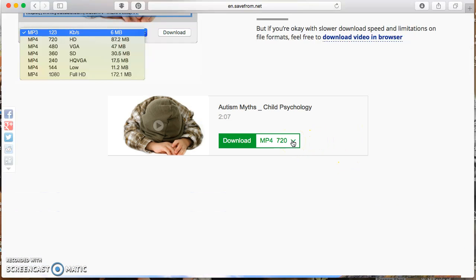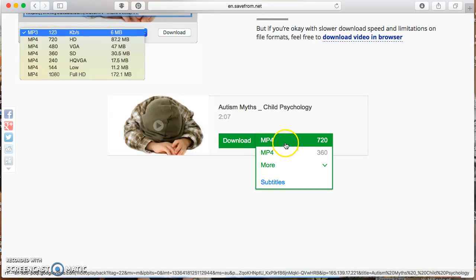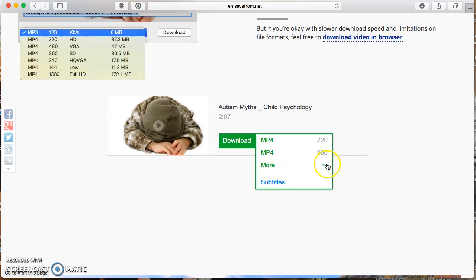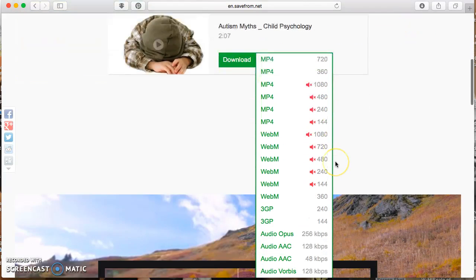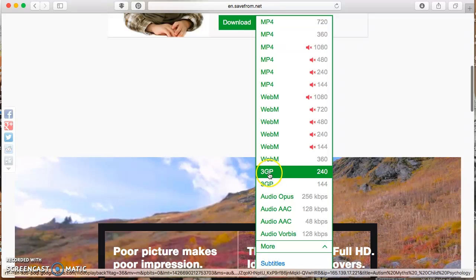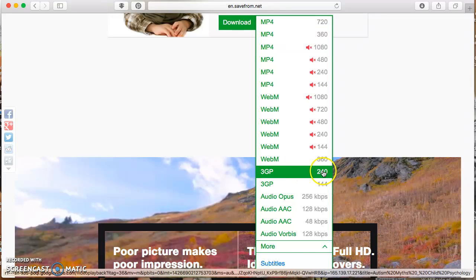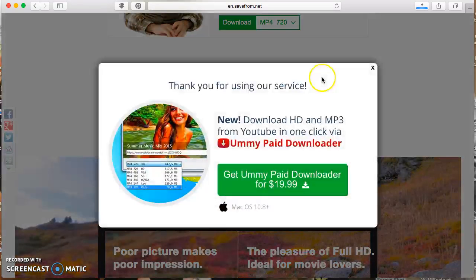For Mac users, you will use an MP4, but for Windows, you're going to use the 3GP, and you want the highest resolution, so we choose 240.